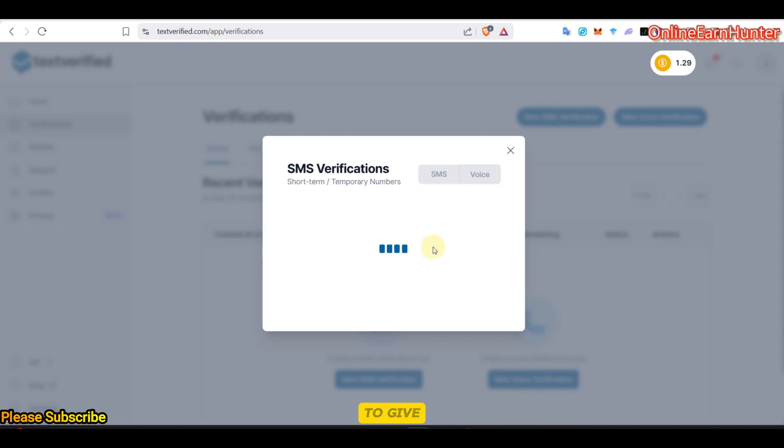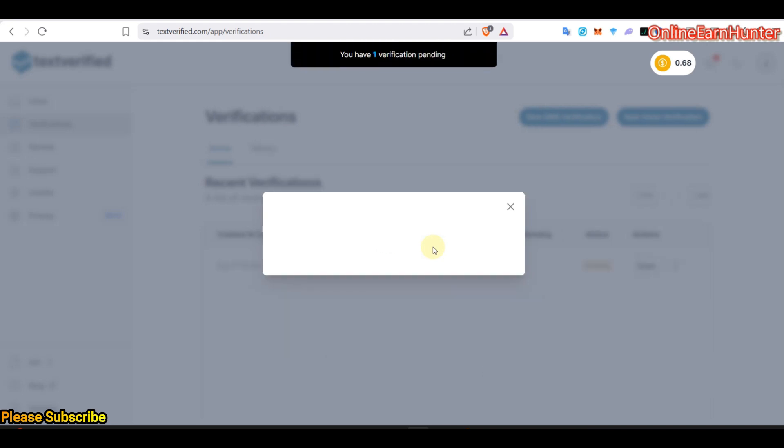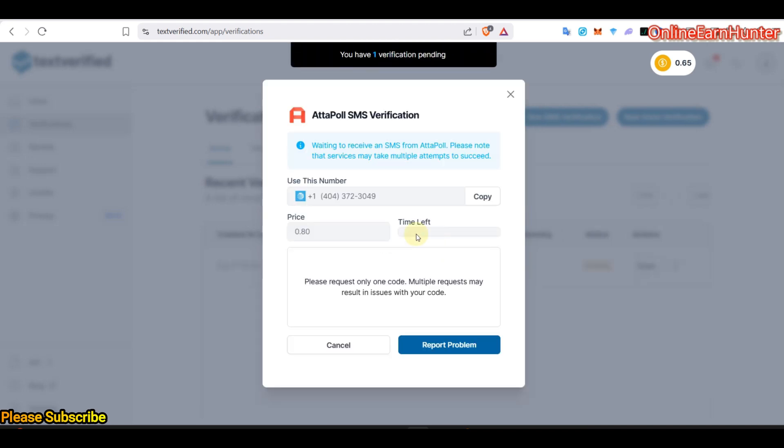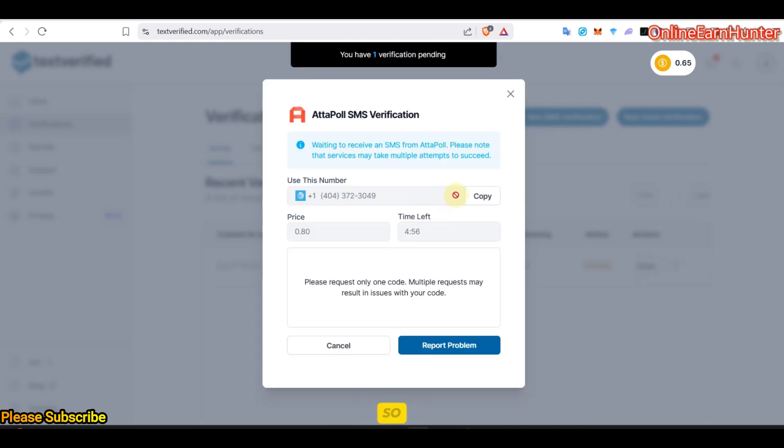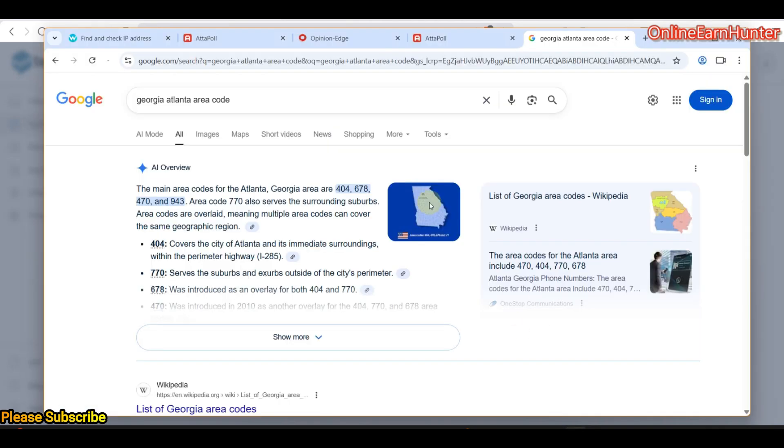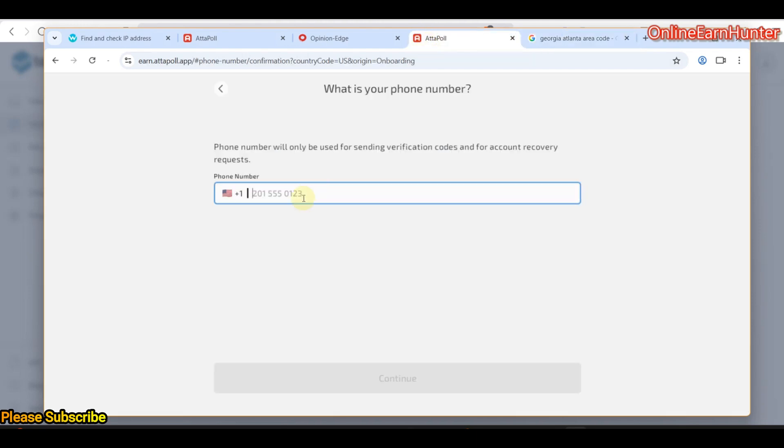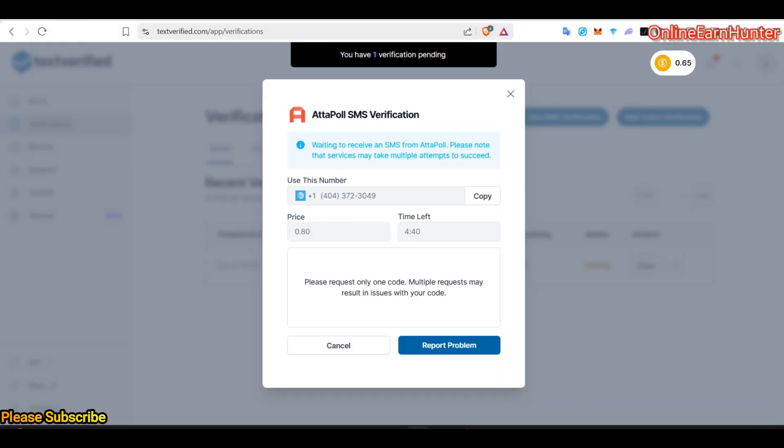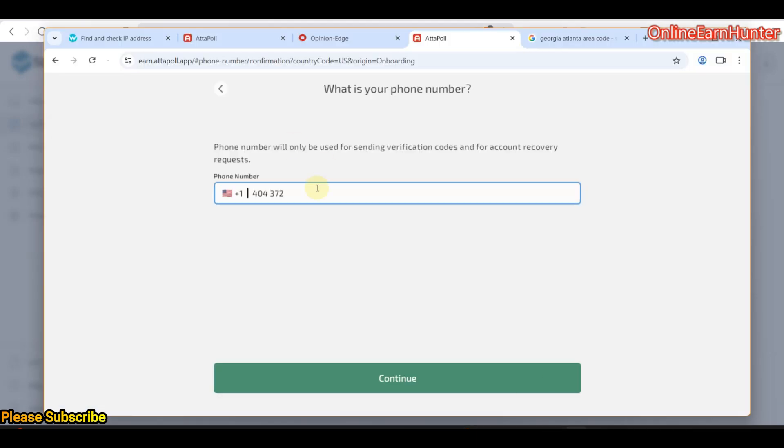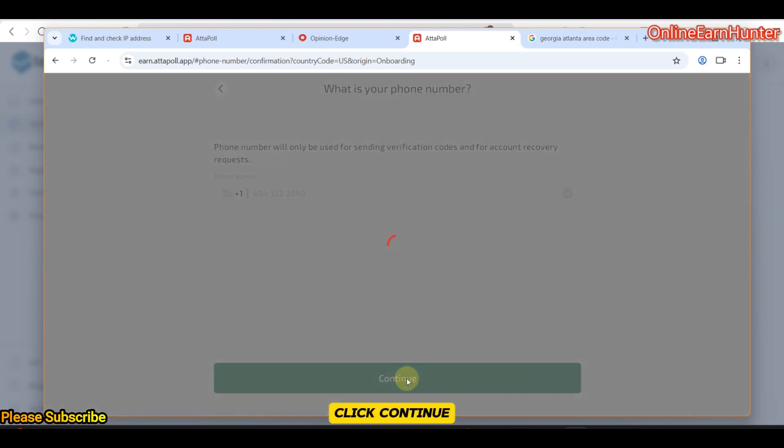They're going to give us a number. This one. We're going to type it manually. Avoid copy pasting. 404, 372. Go here. 404. Click continue.